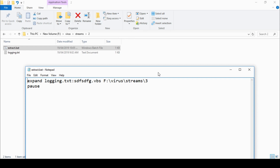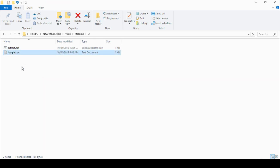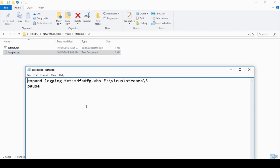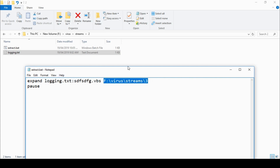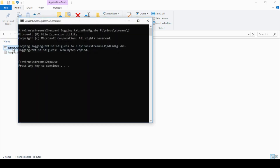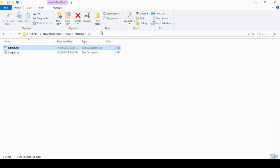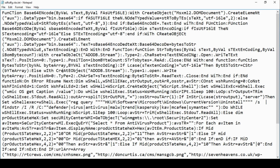I've created a folder called 'virus' so I can place my files in there and work without affecting anything — I know where everything malware-related is. You can copy these files: I've copied logging.txt here and it will bring the data stream with it. From there I can run the expand command to extract that second file. Expand logging.txt and the VBS file we know exists — and there we go, it's copied it out. This is the content that was hidden in that logging.txt file.